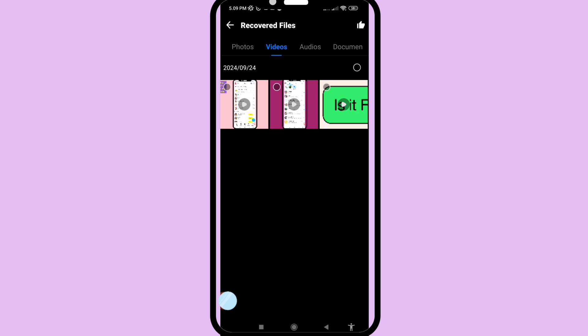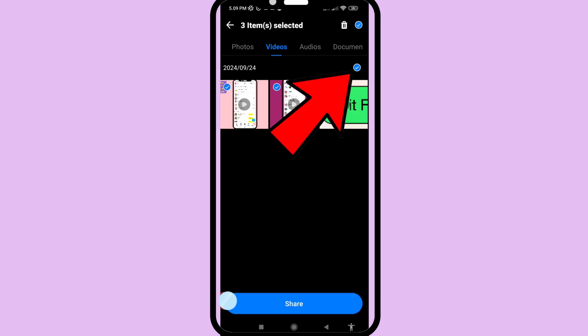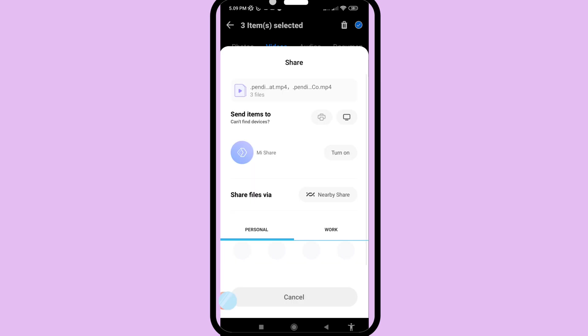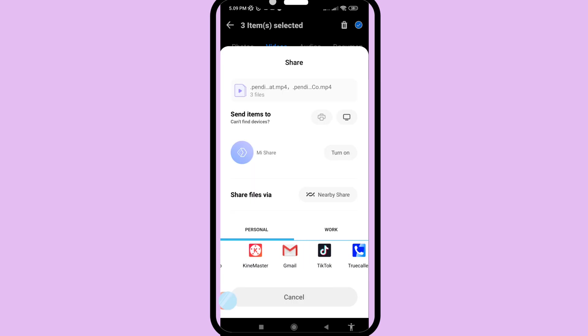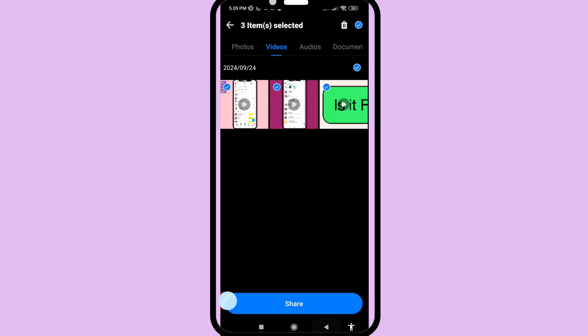Now I can share this hidden video. Go to 'Select All' option and click on it, then click 'Share'. I can easily share my recovered or restored deleted hidden videos with anyone.